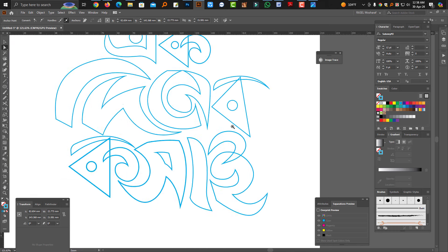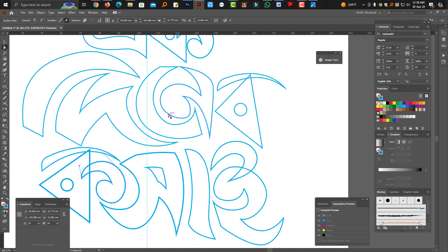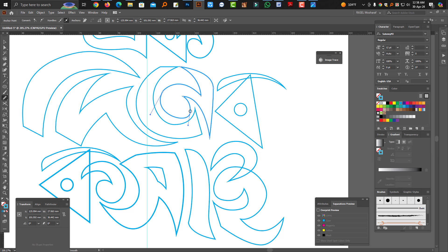When the line is not smooth, we will be able to use the smooth tool. We will select the smooth tool.